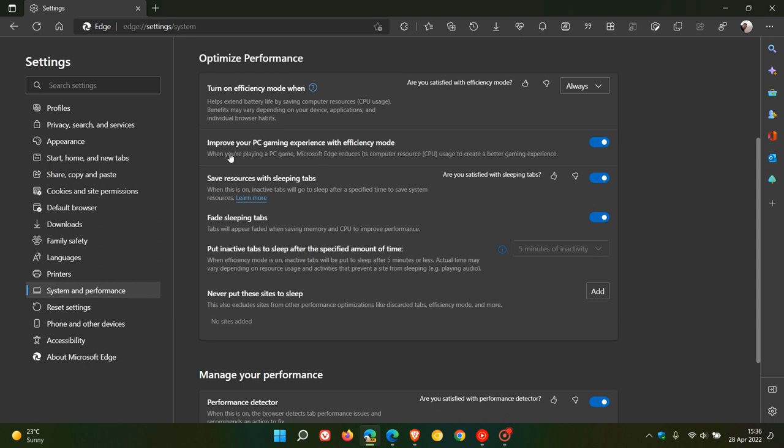The description says when you're playing a PC game, Microsoft Edge reduces its computer resource CPU usage to create a better gaming experience. That setting is toggled on by default. So basically if you are gaming and the Edge browser is on the same system that you are gaming on, this is going to reduce your computer resources if this setting is applied and toggled on. I thought gamers would find that of interest.